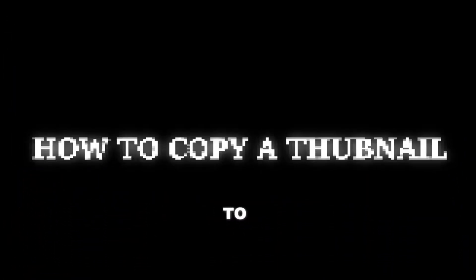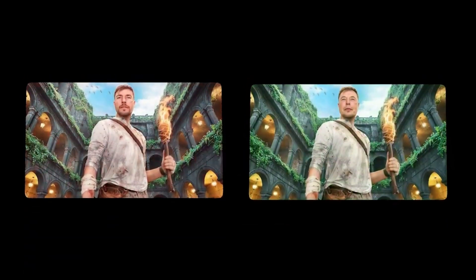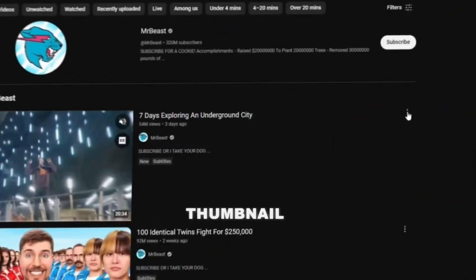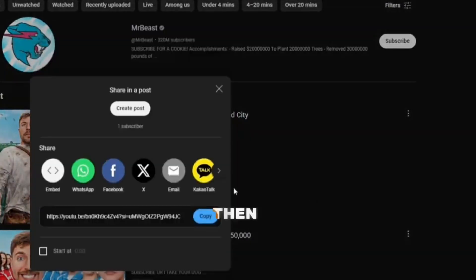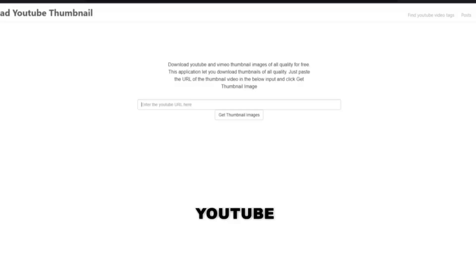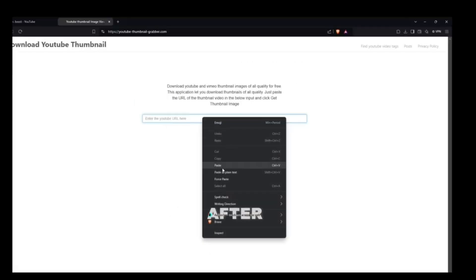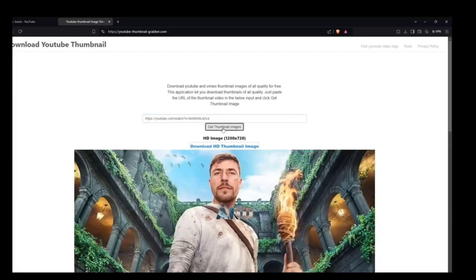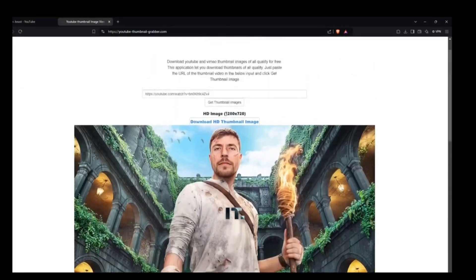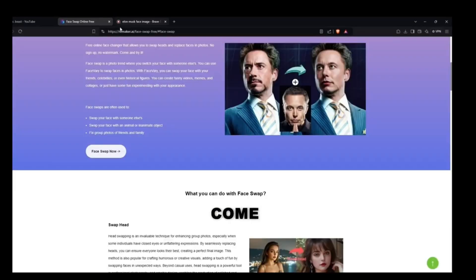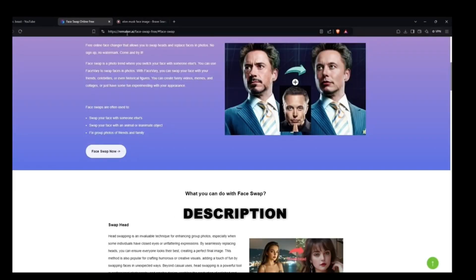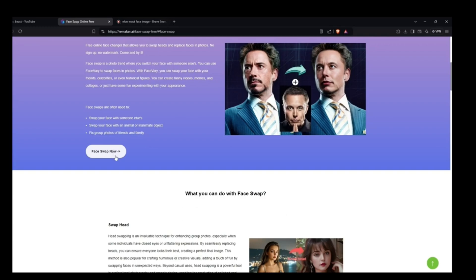Let's start with how to copy a thumbnail. First, copy the link of the thumbnail you want. Then go to any browser and search for a YouTube thumbnail downloader. After that, paste the link that you copied and download it. Then come to the Remaker AI website — you'll find the link in the description below — and click on 'Photo Face Swap'.